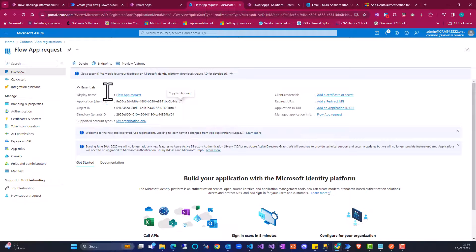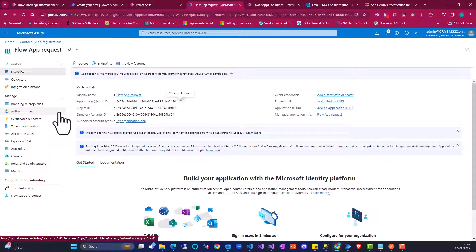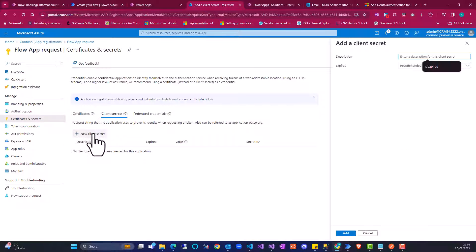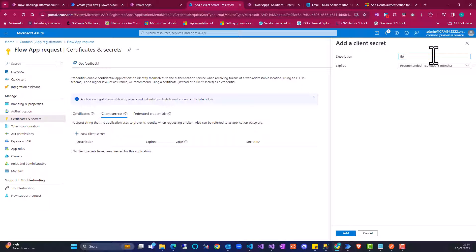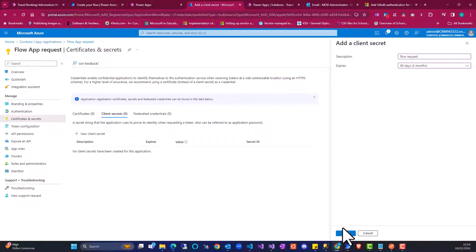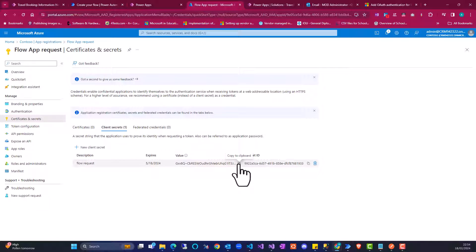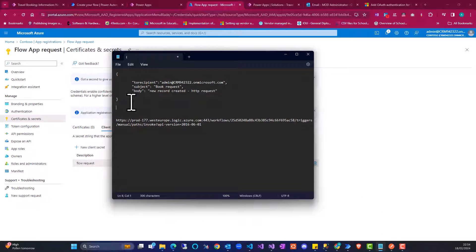The credential type — there are two options: secret and certificate. In this case we have a secret. So I'm going to go back to my Azure portal and create a client secret. Here I'm going to select — I think we have a description — 'Flow request'. I'm going to leave the expiry as three months. Click on add. After creating this, I'm going to copy this and save it.